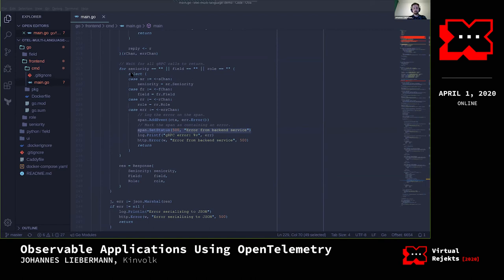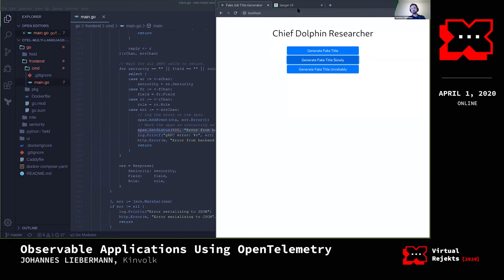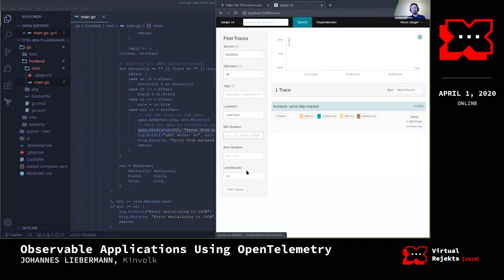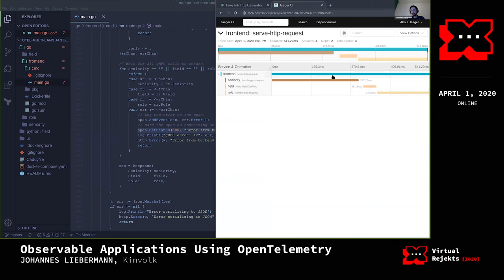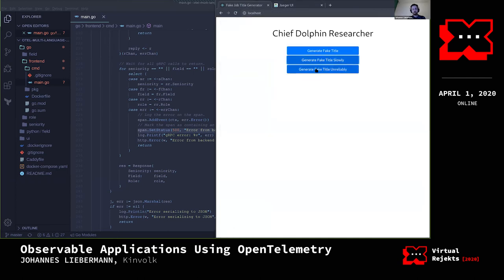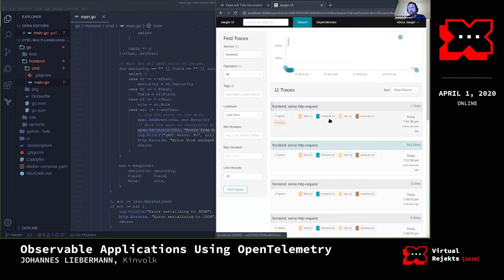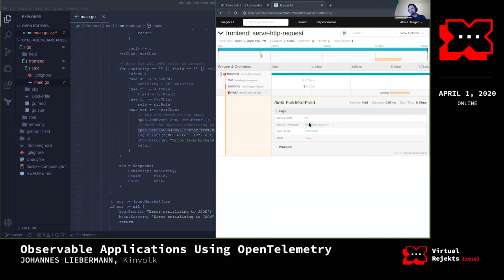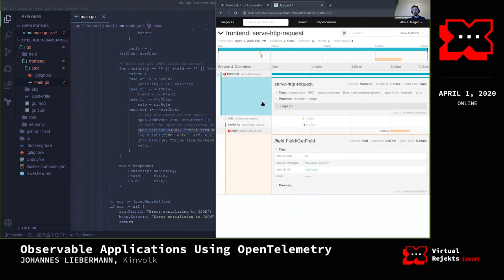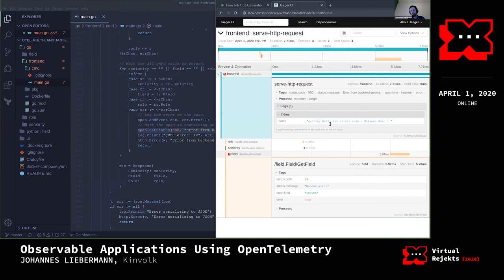If we generate a slow request — 'Chief Dolphin Researcher' — you can see it took more than 500 milliseconds, whereas previous ones were pretty quick. Now we can see that the calls to backend services are sequential rather than parallel. Let's generate an error with the unreliable handler — it errored on the first attempt. Sure enough, we can see the field service had a random error. Because of that error, the frontend service errored as well: 'getting field, unknown error.'